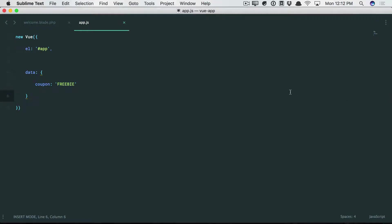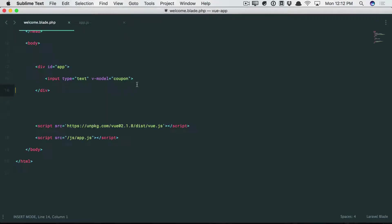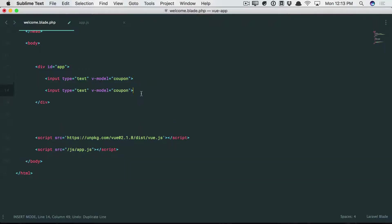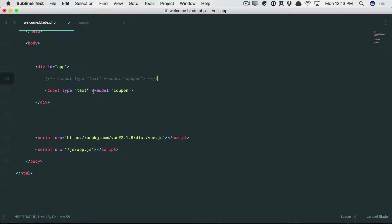But what you may not know is that what you see here is just syntactic sugar for doing this. Just think about it. If you use v-model, it sounds like we need to bind a value to the input, and then we also need to listen for when the user types into the input and update the value, right? So there's two steps here.